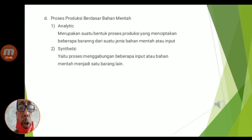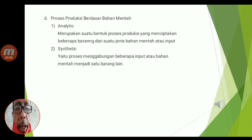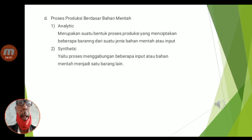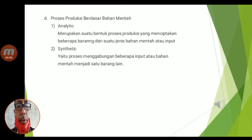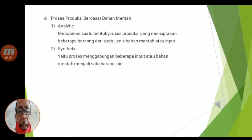Berikutnya, proses produksi berdasarkan bahan mentah: yang pertama analitik, yang kedua sintetik. Analitik ini merupakan suatu bentuk proses produksi yang menciptakan beberapa barang dari suatu jenis bahan mentah atau input. Kemudian yang kedua, sintetik, itu adalah proses menggabungkan beberapa input atau bahan mentah menjadi satu barang lain.